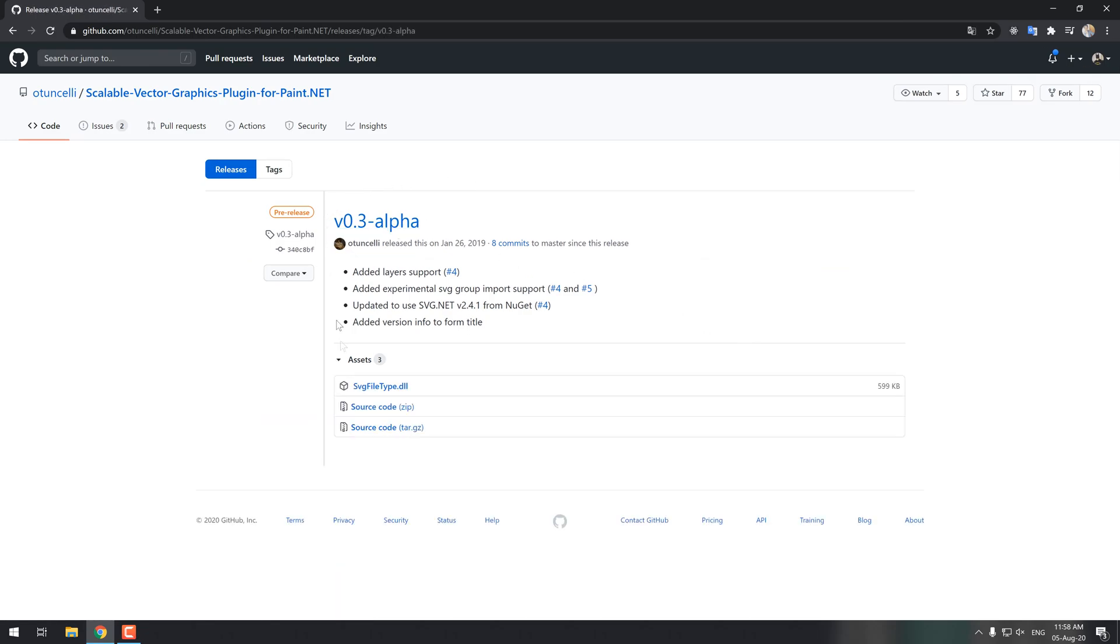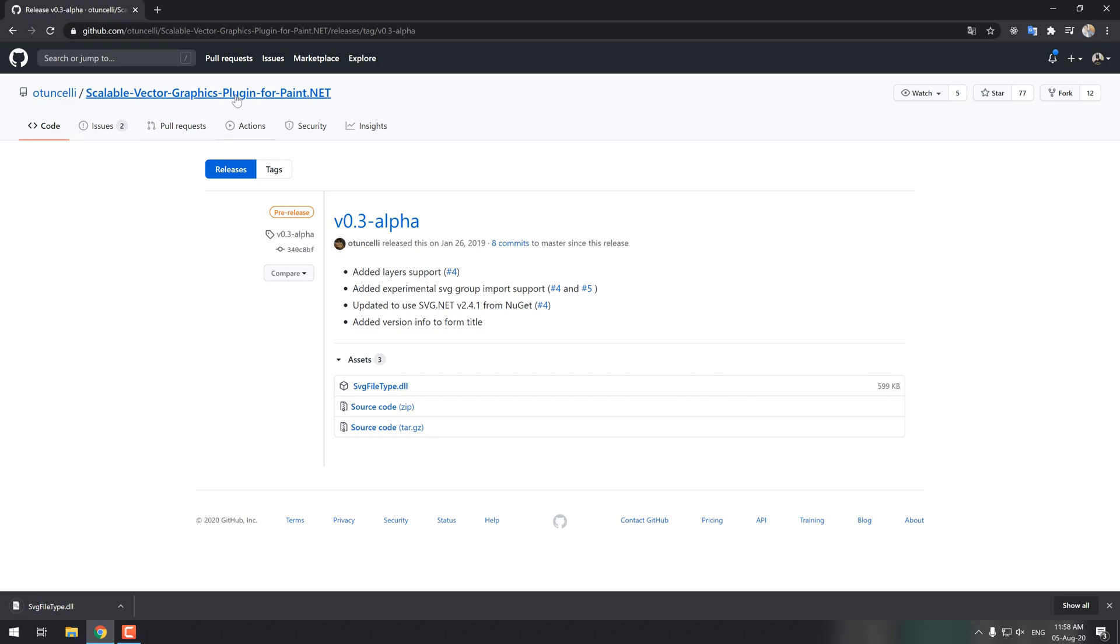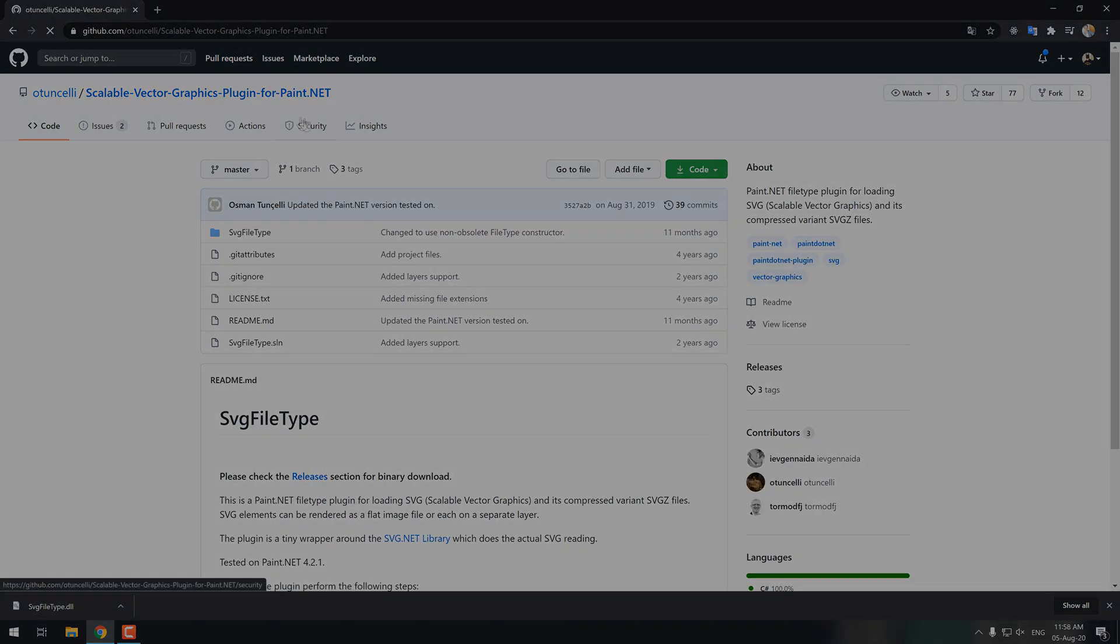On the assets area, download directly the SVG file type .dll file. Remember the location of the downloaded file as we will need it on the next step.